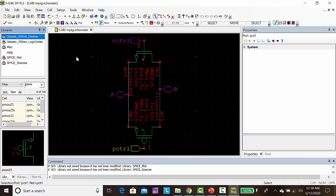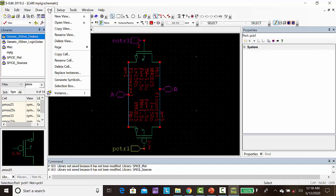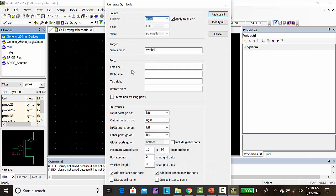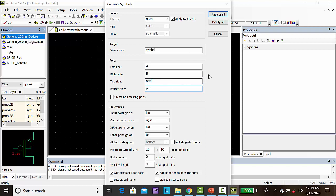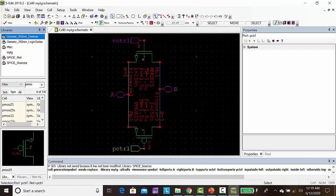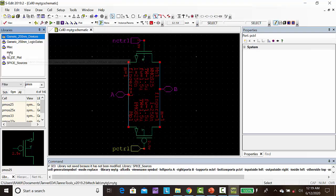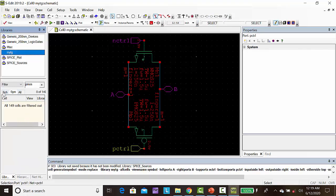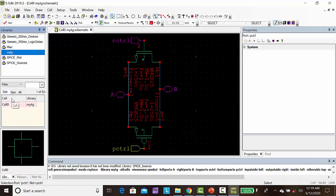For this we have to create the symbol. Go to cell, click generate symbol. So in that symbol, I am customizing the symbol port. So in left side I need A, right side B, here NCTRL, here it is PCTRL. Then click replace.